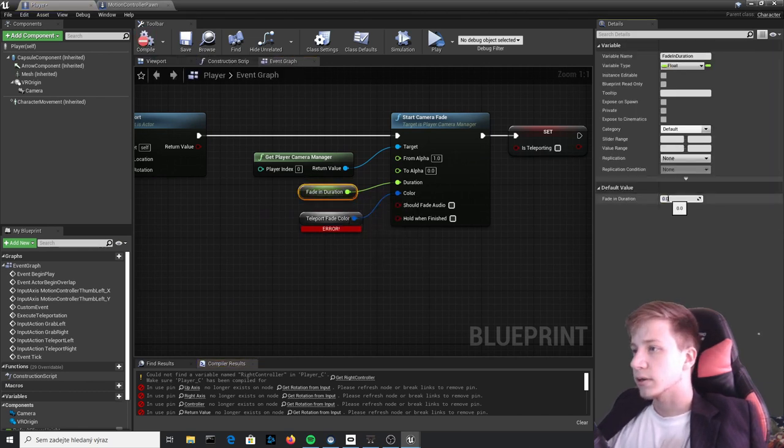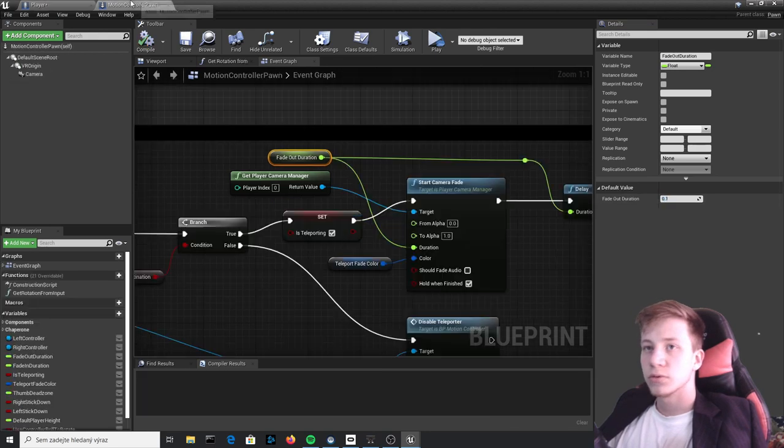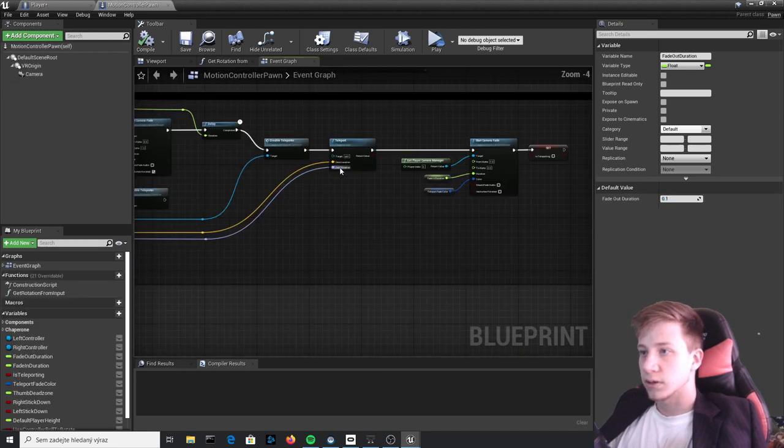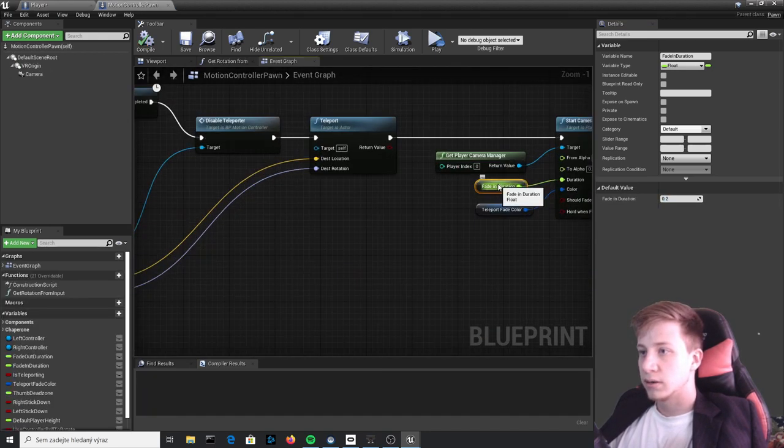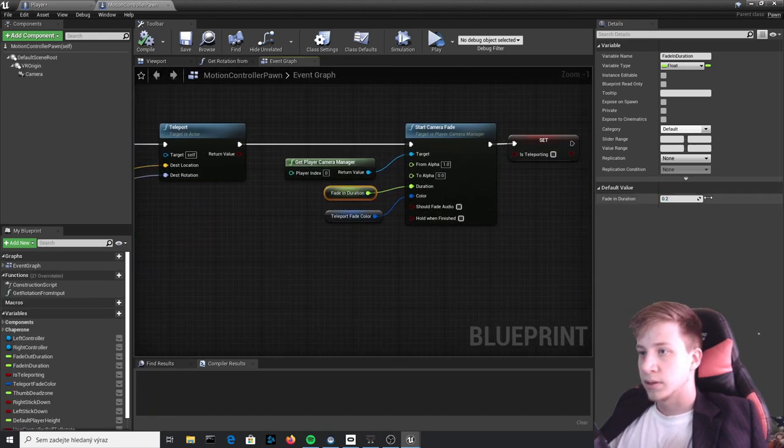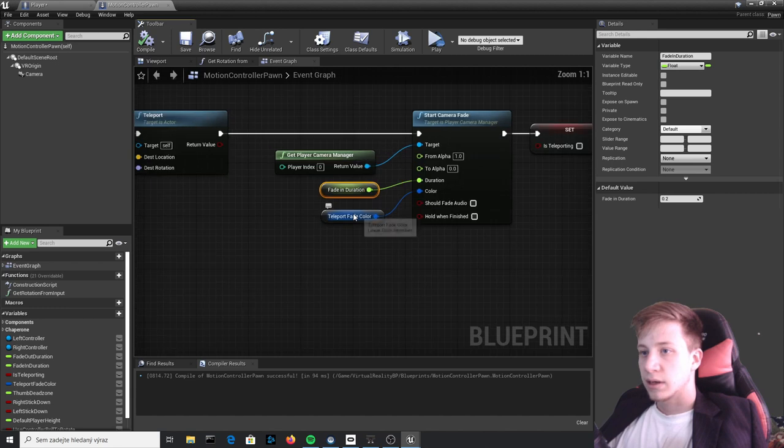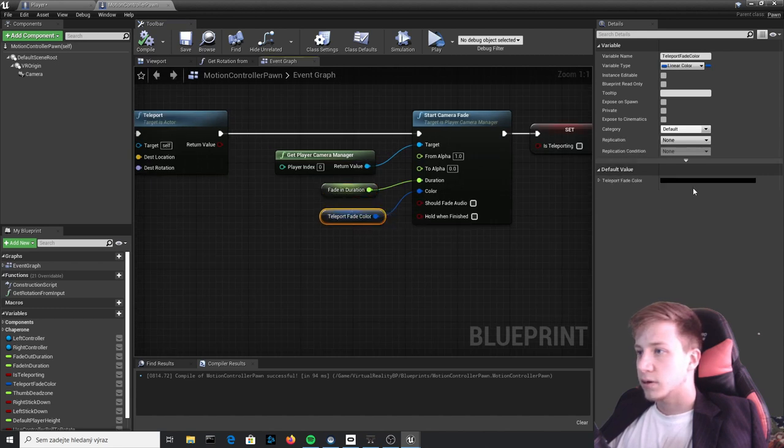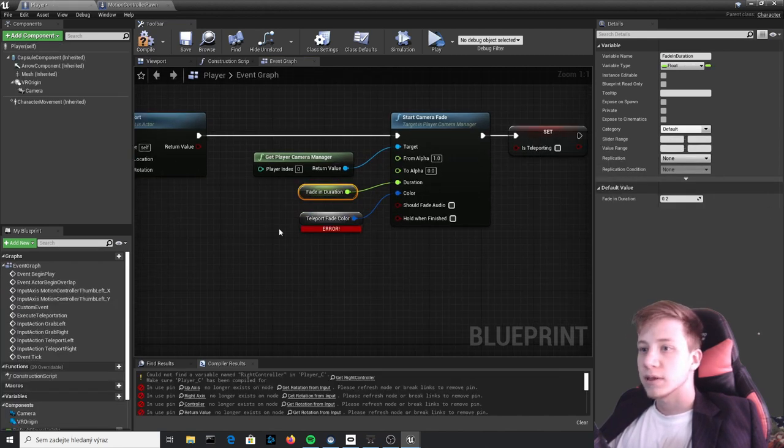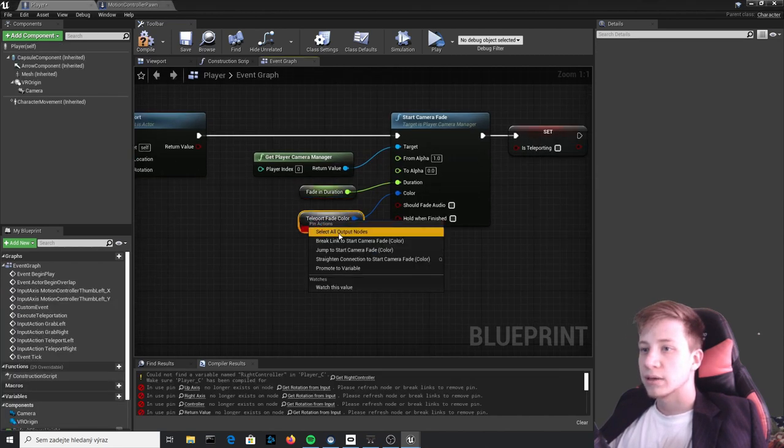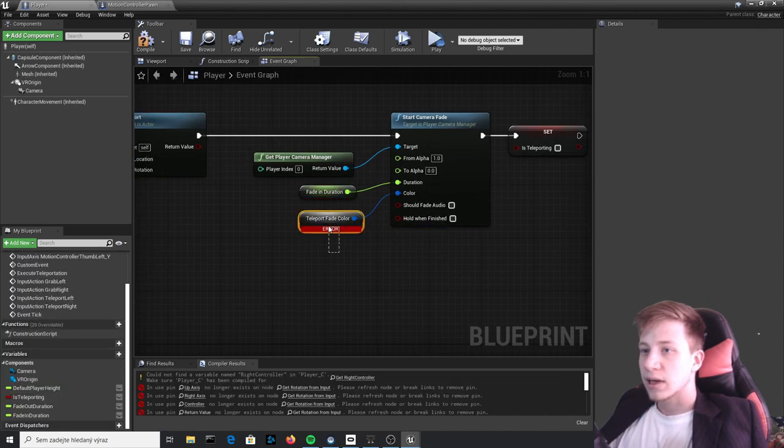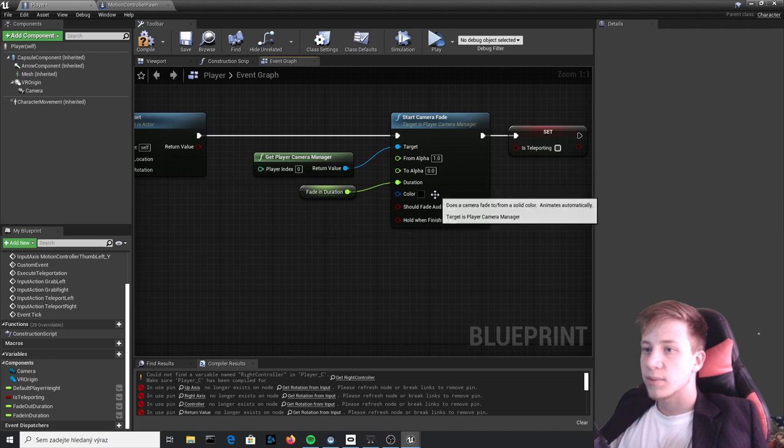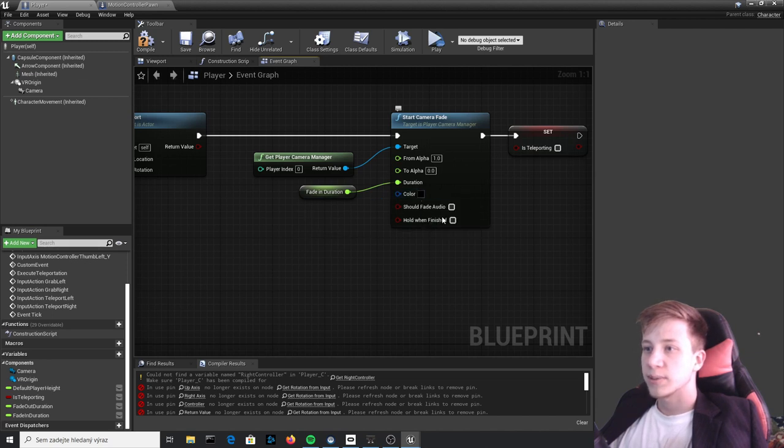And same thing will be here with Fade In Duration, that is 0.2. And Teleport Fade Color is by default set to black in this case. Let's not use variable, let's just delete it and it will by default set it to black.